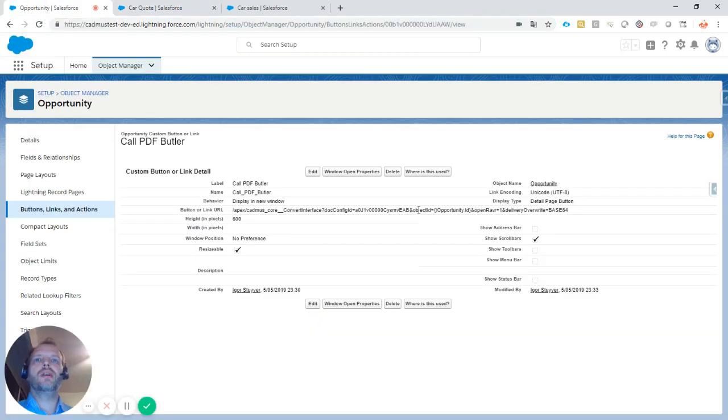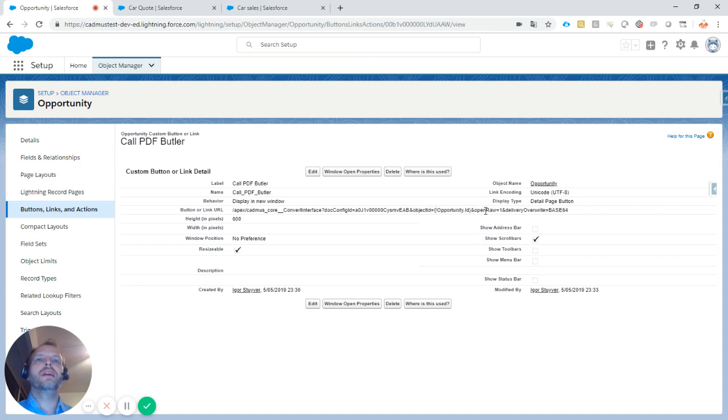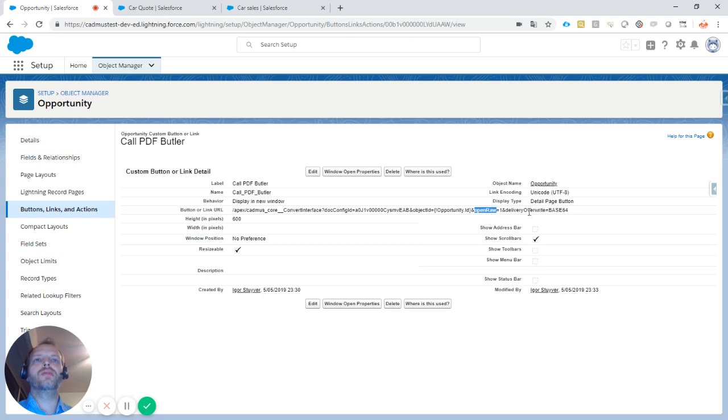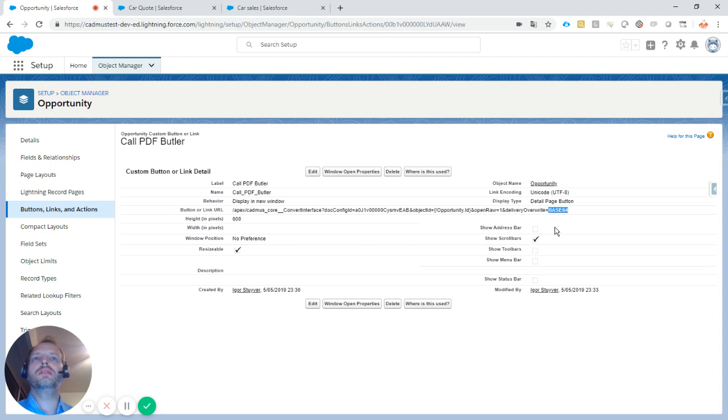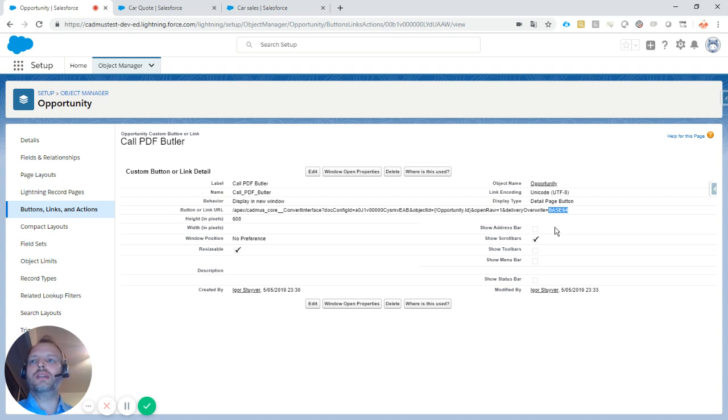Next is the object ID—the opportunity ID, so I use a variable there. Then I specify to open the document from its technical representation with delivery overrides, meaning I don't want to save it as a file or attachment. I just want the technical representation so I can open the document without saving it and go through it with my customer.